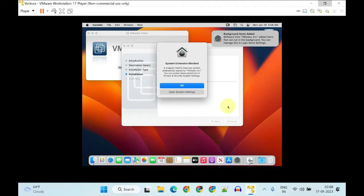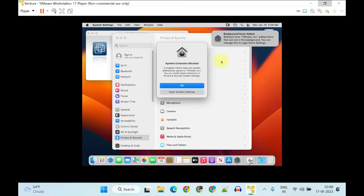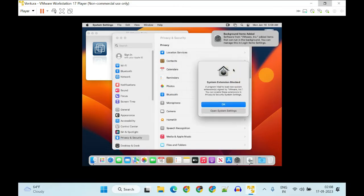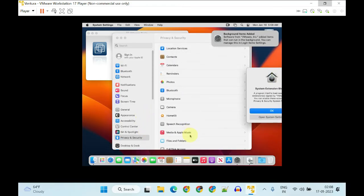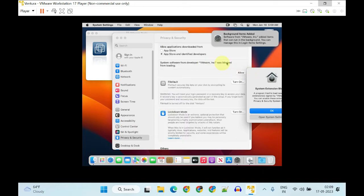Tap OK on this prompt. This is expected, because by default any third-party software installations are blocked by Mac. We are now going to allow it manually. Please tap on Open System Settings and double-check that you're on Privacy and Security. Scroll down, and somewhere over here you should see 'Software from VMware was blocked.' Please go ahead and allow it.